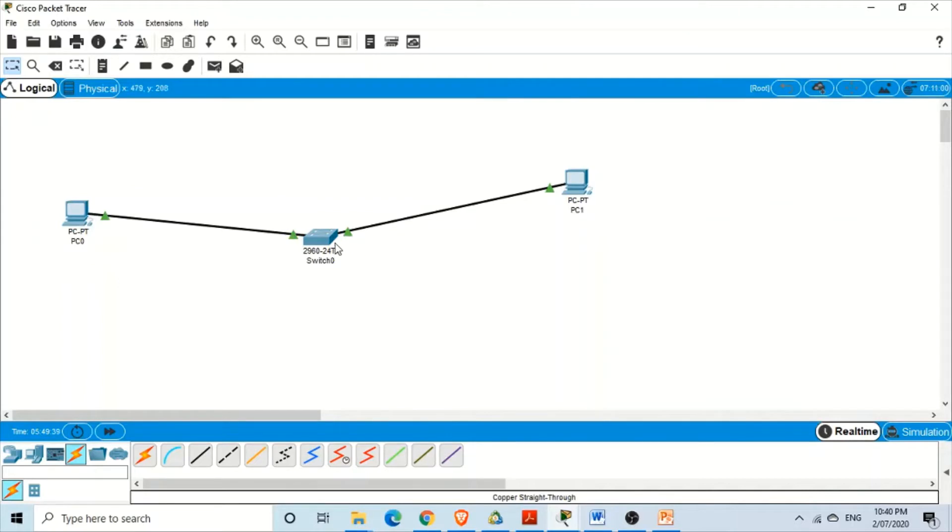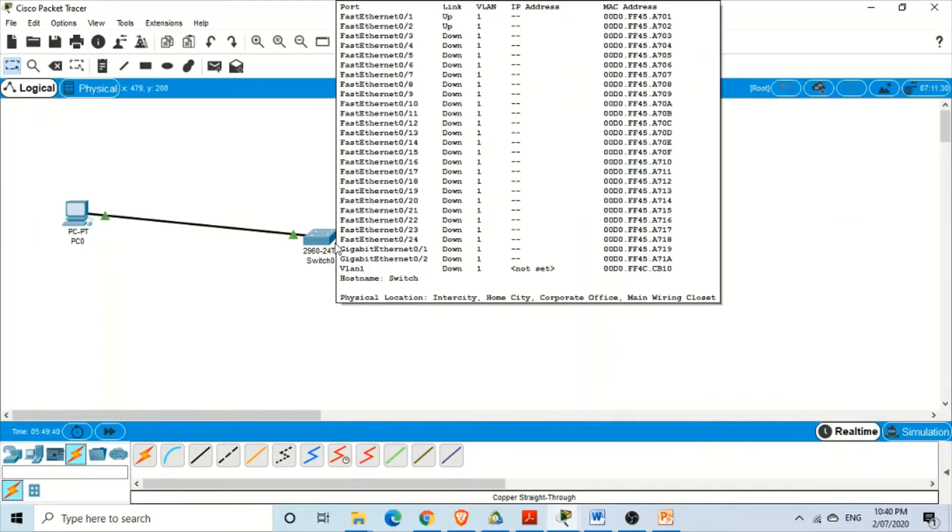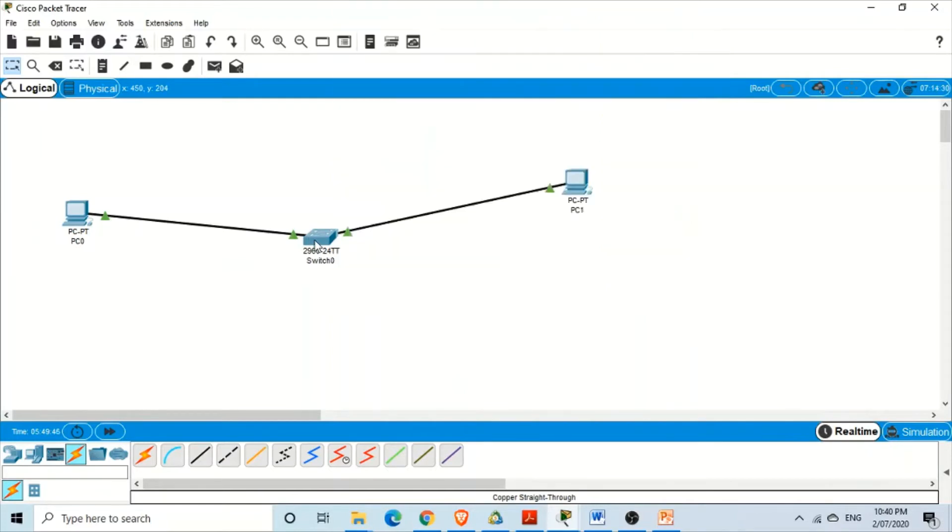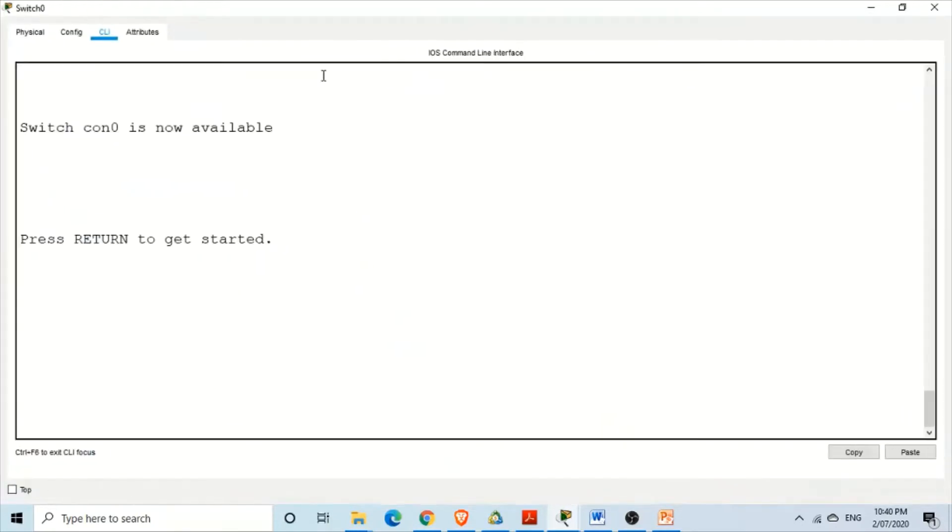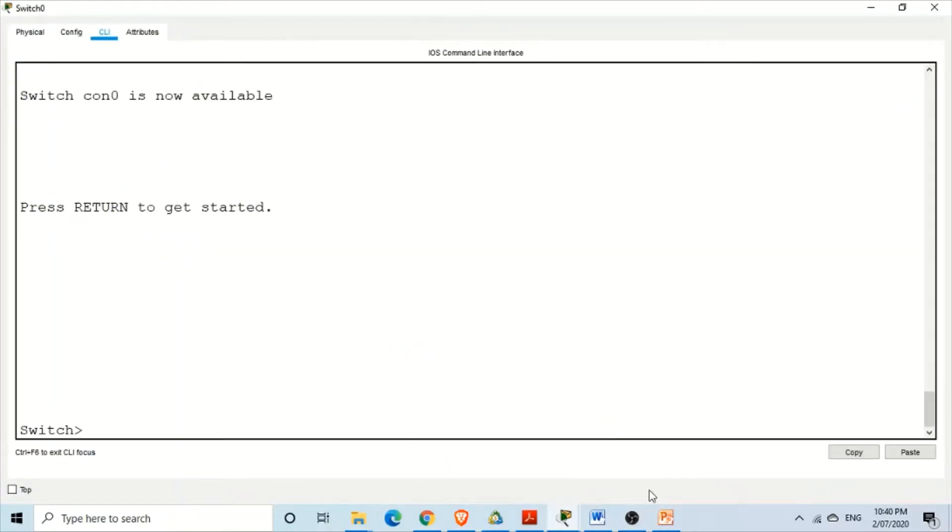At the moment we are only interested in looking at the status of those interfaces. Just click on that and go to CLI command line interface and we are here.